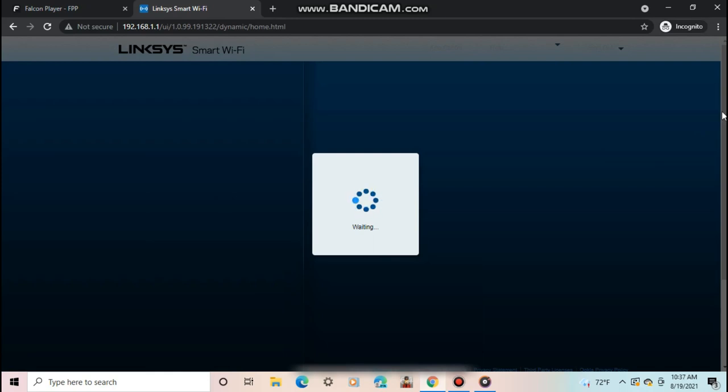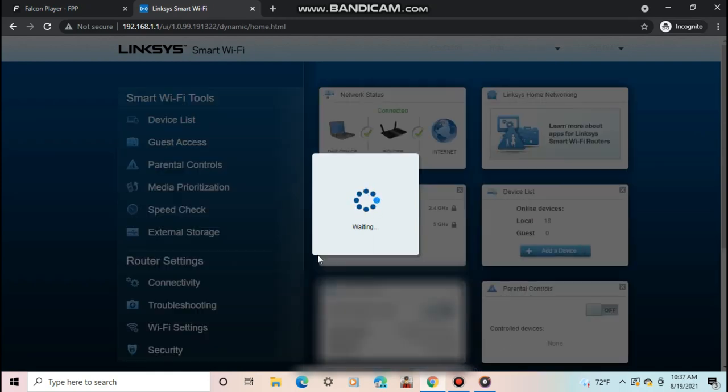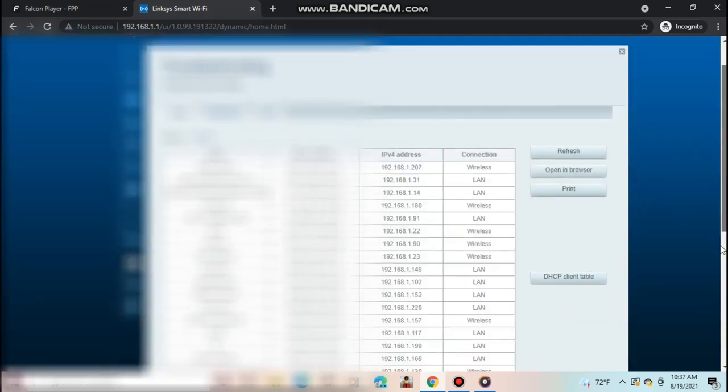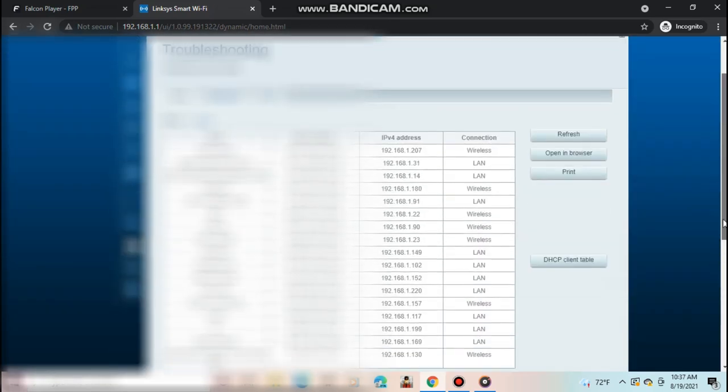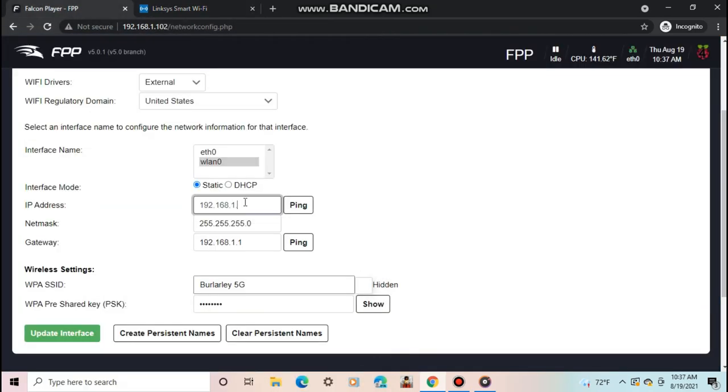This part will be different for everyone since everyone has different routers. But in my case, I go under troubleshooting and it shows me all the devices in their IP addresses. So looking at my chart, I could see that 104 is not being used. So my whole IP address for the Pi would be 192.168.1.104.